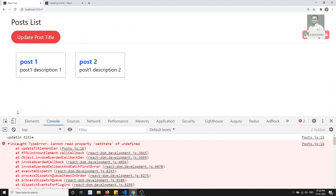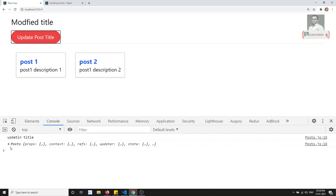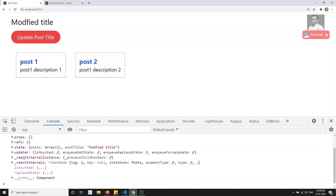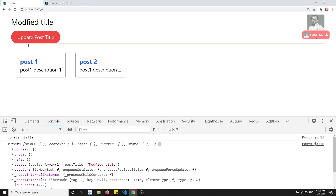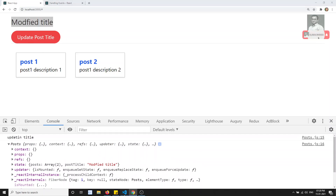Now if I print `console.log(this)`, it will represent the class. If I refresh and click 'Update Post Title', `this` refers to the class and the title also gets updated in state.